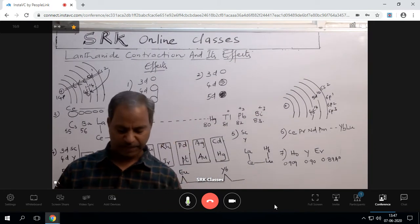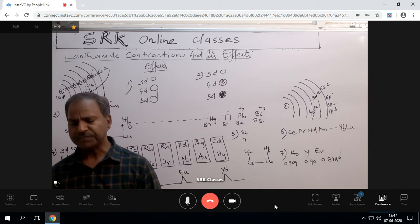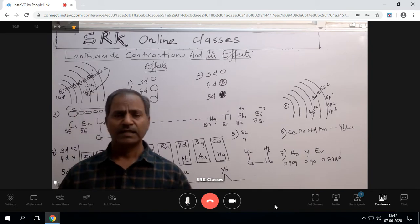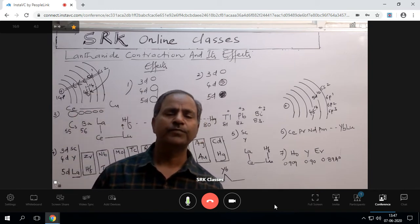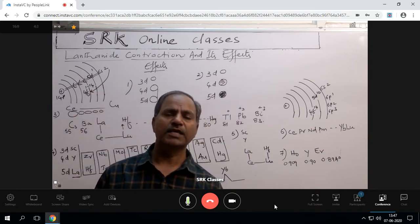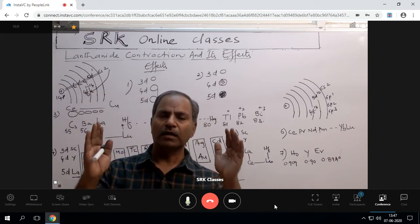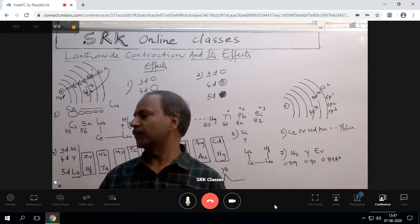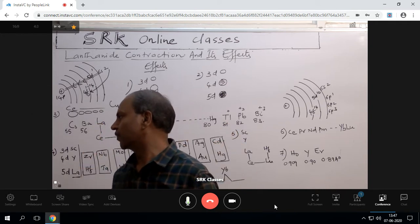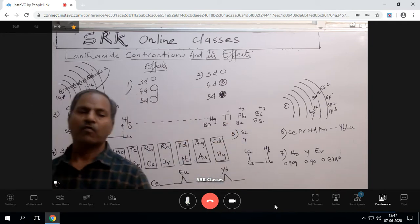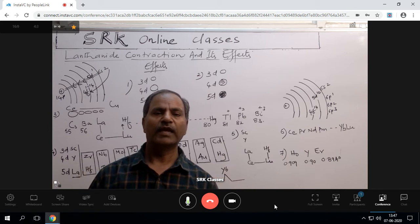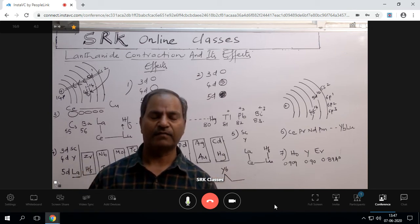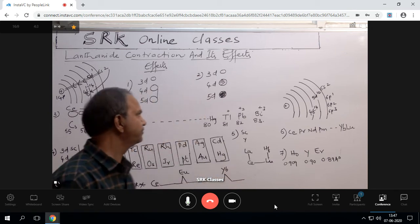This decrease in atomic sizes from cerium to lutetium is what we call lanthanide contraction. That is the concept of lanthanide contraction. Now, what are the effects of lanthanide contraction? Let us see.